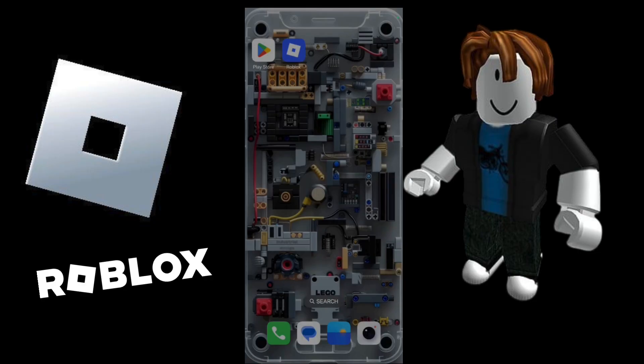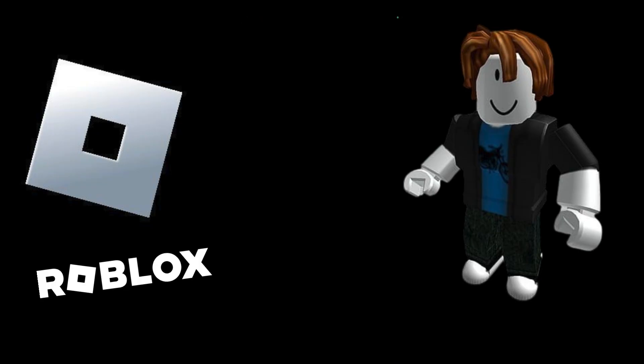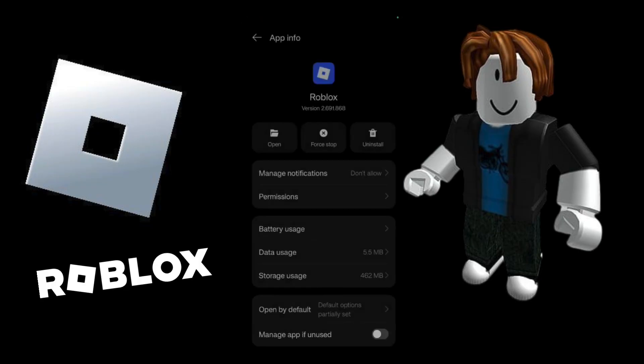In order to do that, simply tap and hold on the Roblox application icon and click onto the app info button. The moment you do this, you will be landed into this particular page in your system settings.